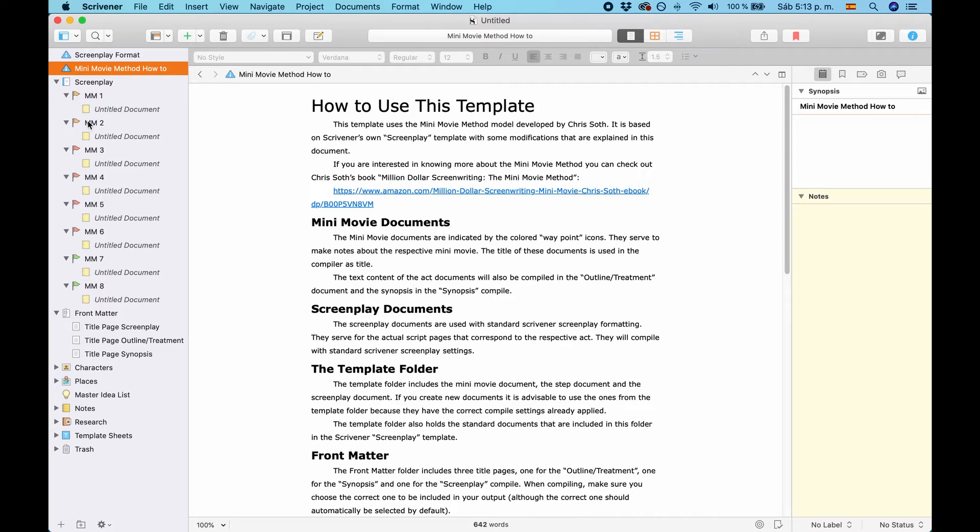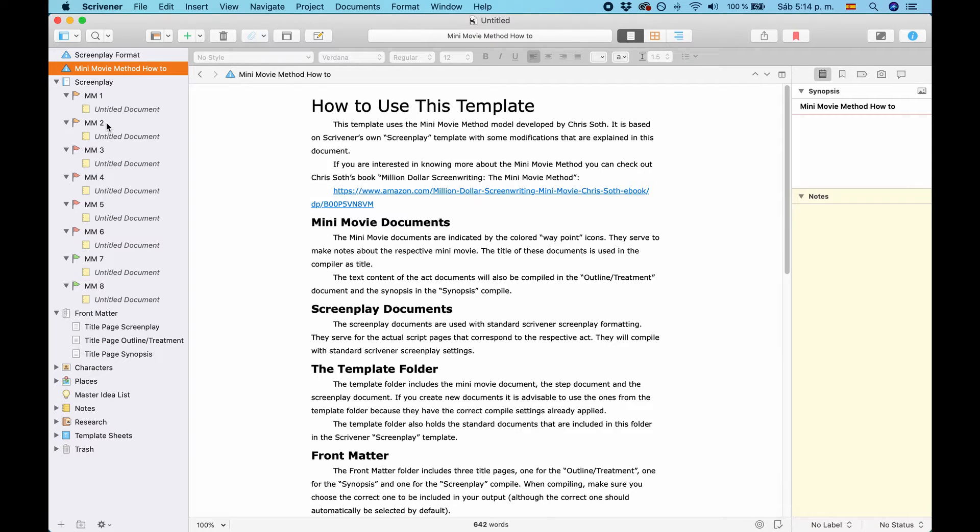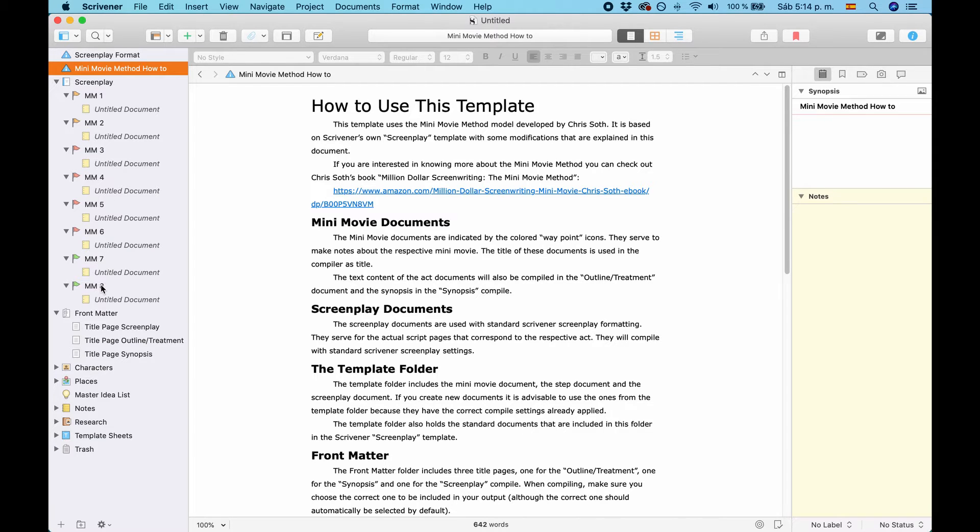The first two are in orange. Then, Minimovie 3 through 6 is in red. And 7 and 8 is in green. And that is because they are separated into acts. Minimovie 1 and 2 is the first act. Minimovie 3 to 6 is the second act. And Minimovie 7 and 8 is the third act.